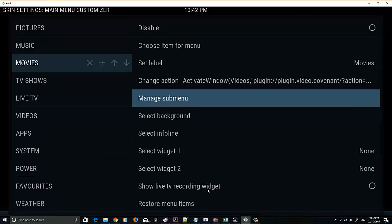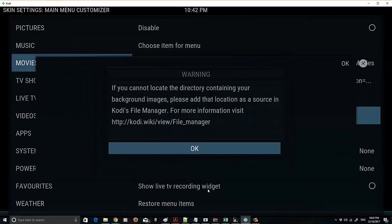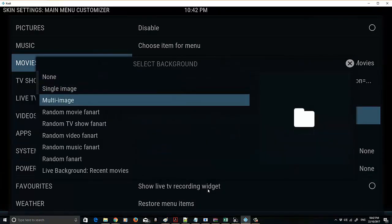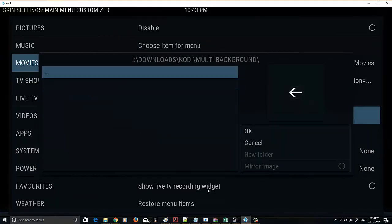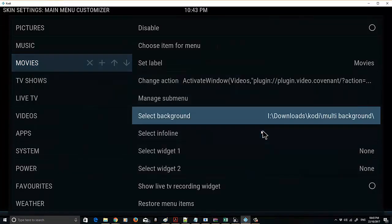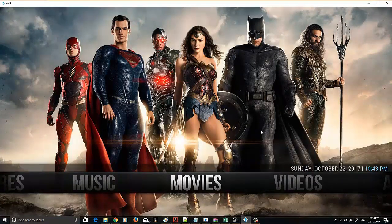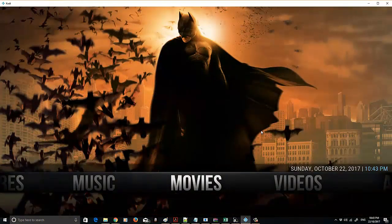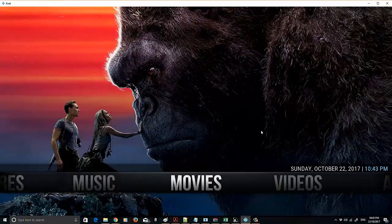Now we want to set a background. With this, you can select a Single Image or Multiple Images. I'm going to select Multiple Image for this one. I'm going to select the Multi Background folder and click OK. Now let's take a look at what it does — there's our Movies background, and it will scroll through each one of those images. For a single image it's just one image, but with multiple images you just go in and select the folder and it will do it for you.